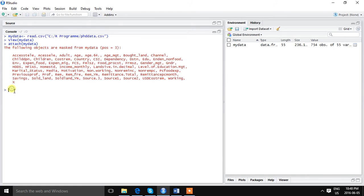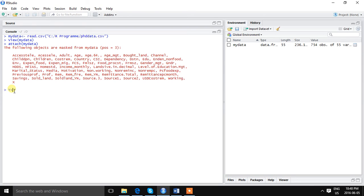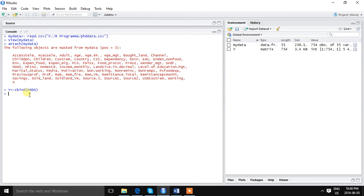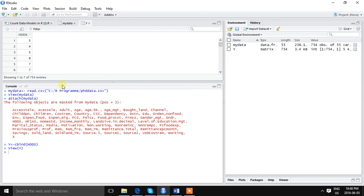Next step is we have to define the variable, it will make the task a bit easier. We can define the dependent variable as Y. The command is cbind, then our dependent variable is HDDS. So our dependent variable is defined as Y. We can even see the variable here.